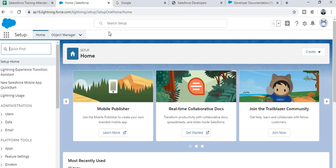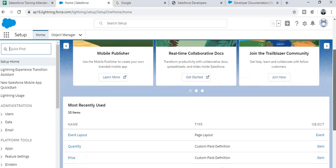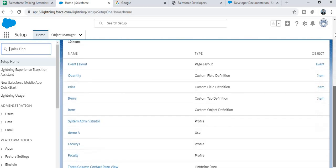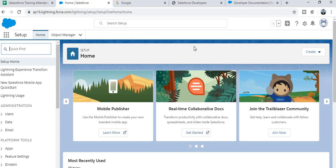There is also a Quick Find or menu bar where you can easily search for anything. The tab navigation bar allows you to access any database table — in Salesforce these are known as objects. The main area is where all your activity will happen.